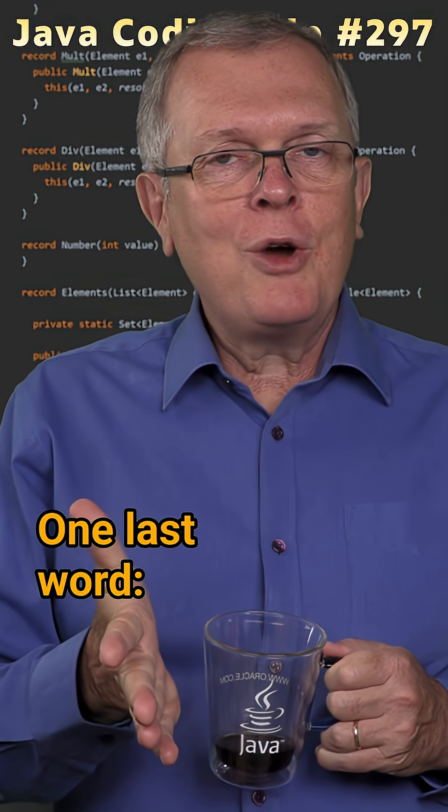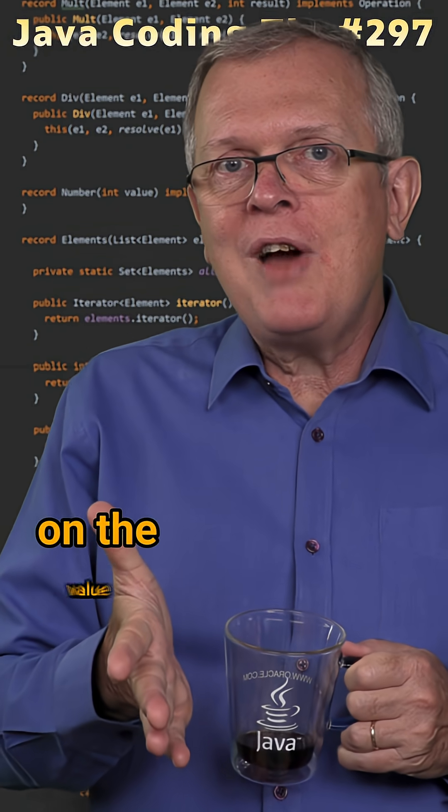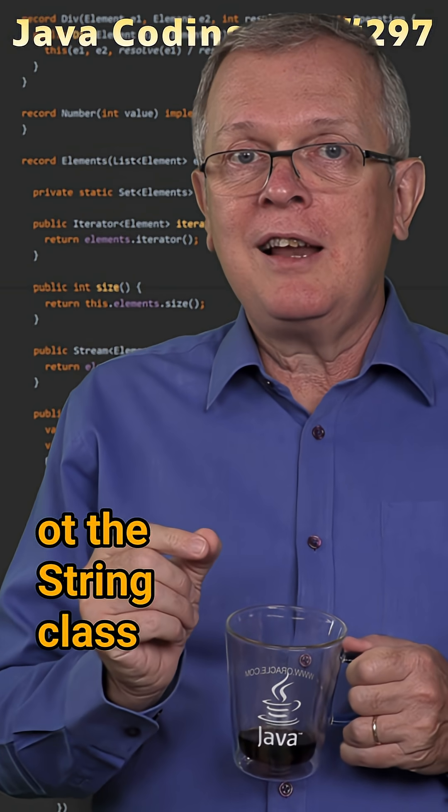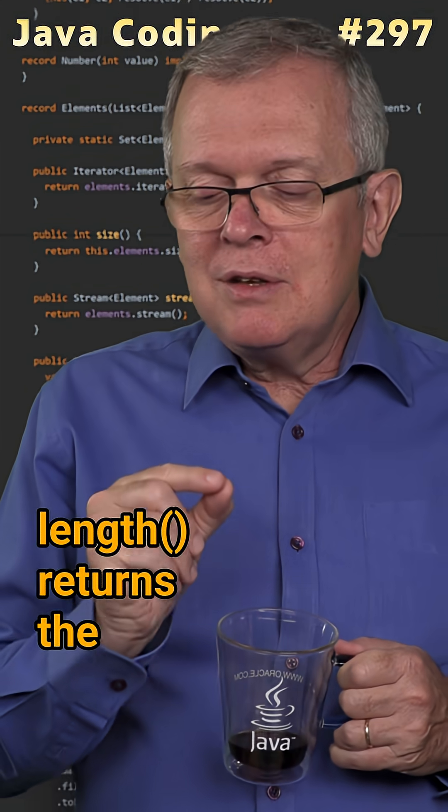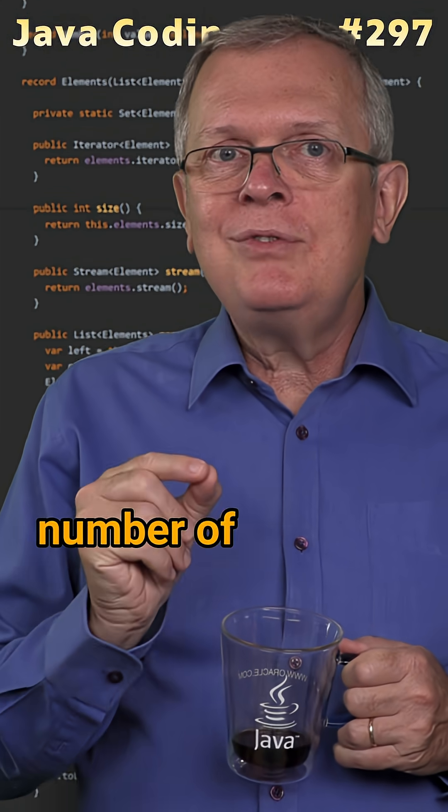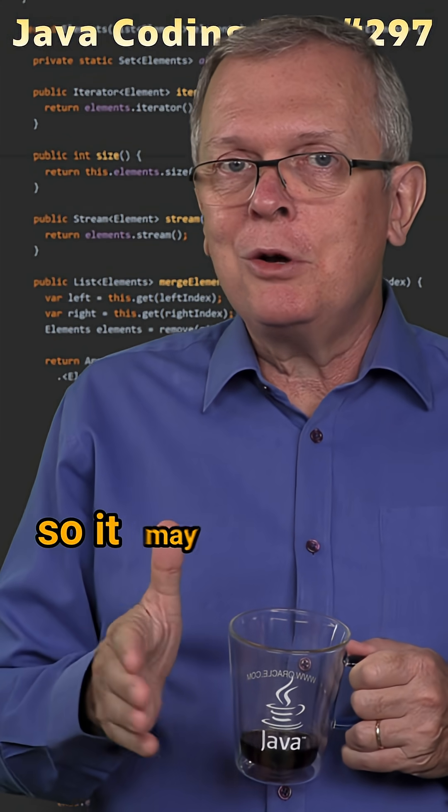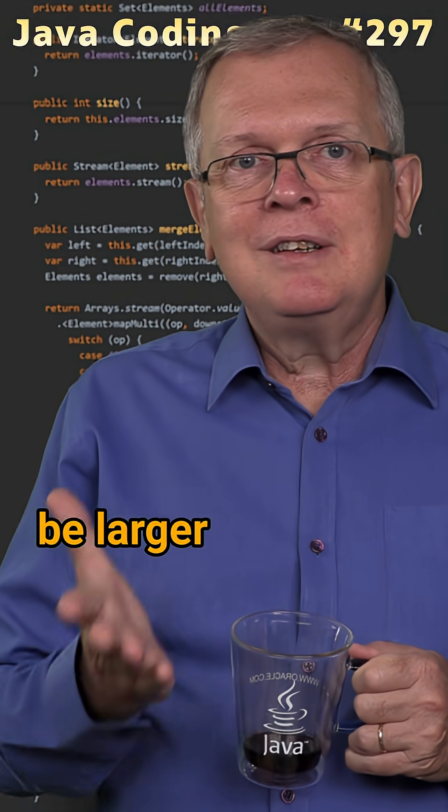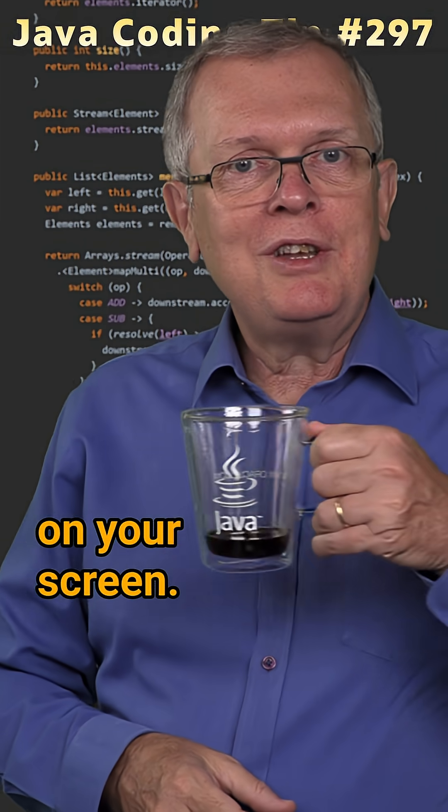One last word: it also has an impact on the value returned by the length method of the string class. Length returns the number of Unicode units, so it may actually be larger than what is printed on your screen.